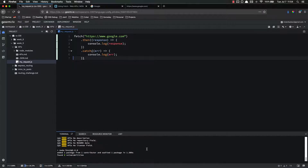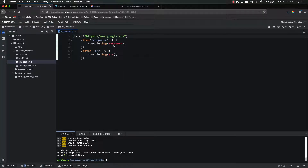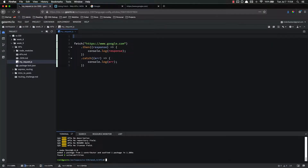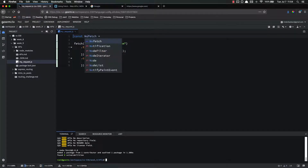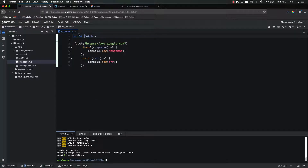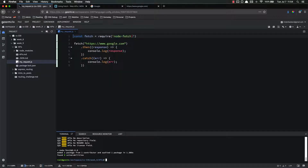So let's do npm install, and the package we're going to get is called node-fetch. It'll take a second to install. There, it's done. So step one is to import it — const fetch = require('node-fetch'). The reason I'm calling it fetch is because I want to use the vanilla JavaScript name. I could call this node-fetch or whatever, but I want to keep it simple.